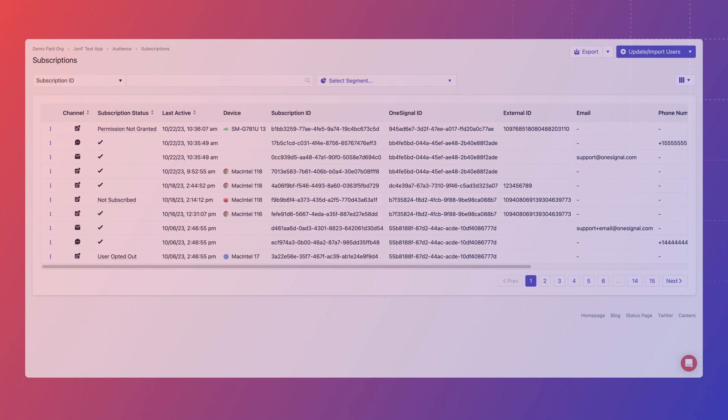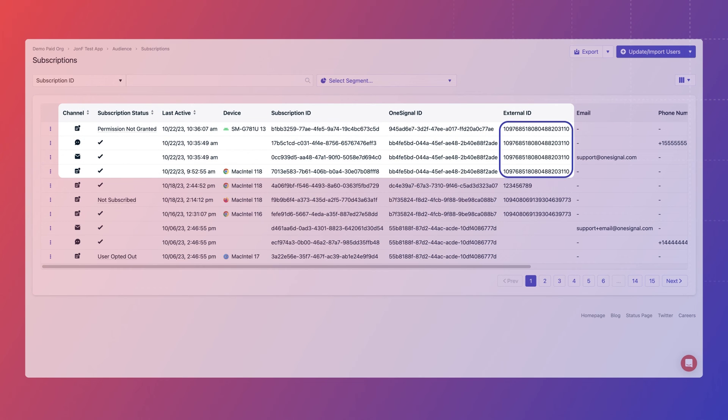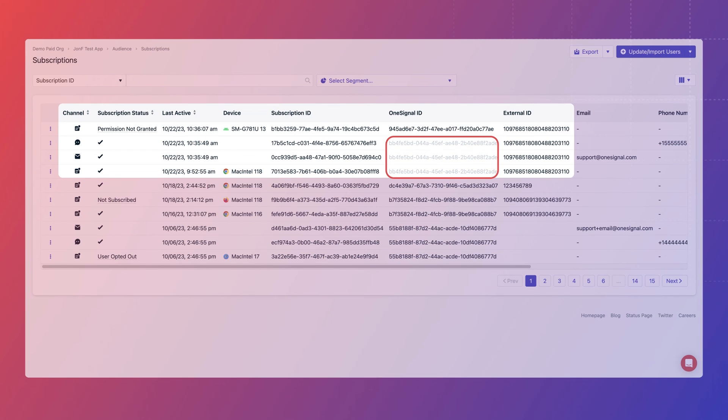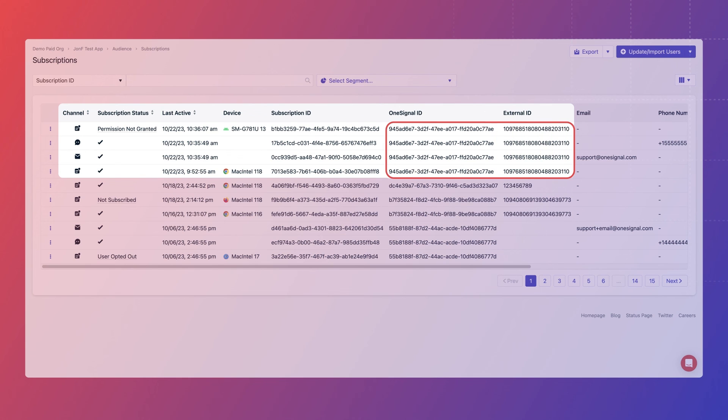For example, we can see that when John logs in to the website, the anonymous OneSignal IDs here on the three subscriptions get discarded and replaced with the identified OneSignal ID that matches the already known external ID.